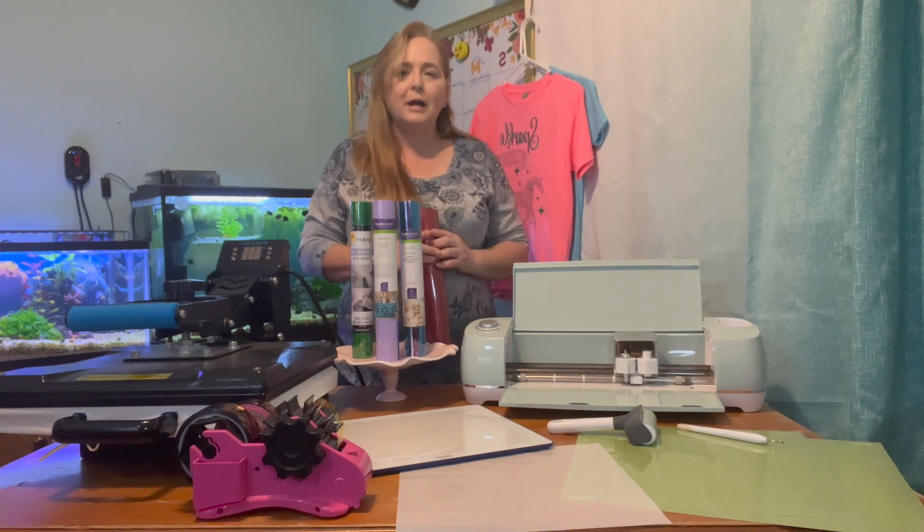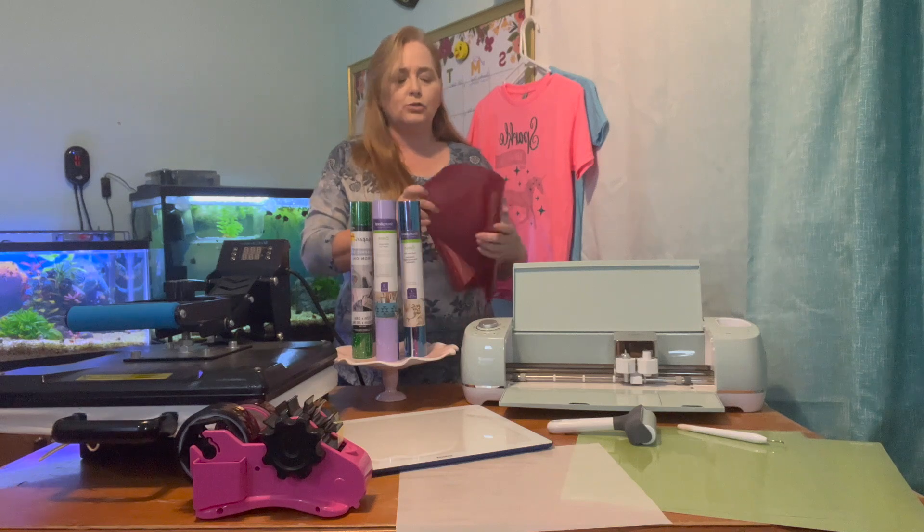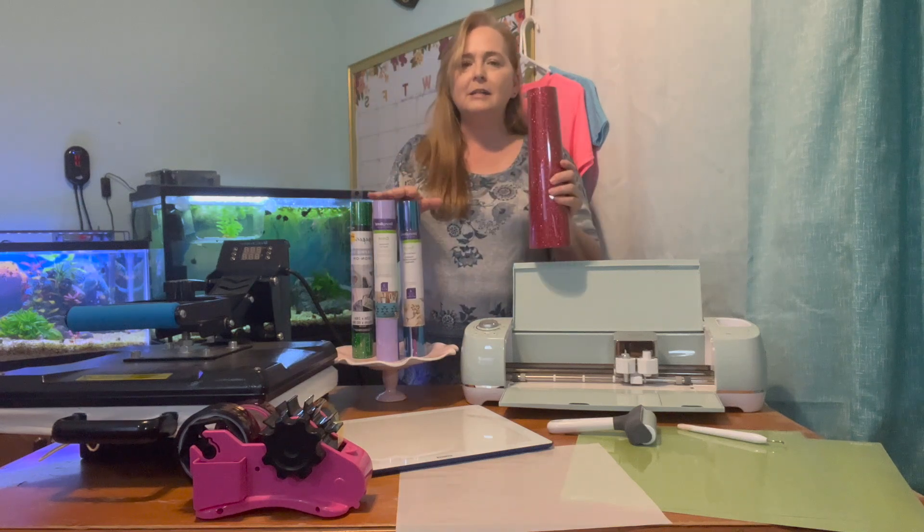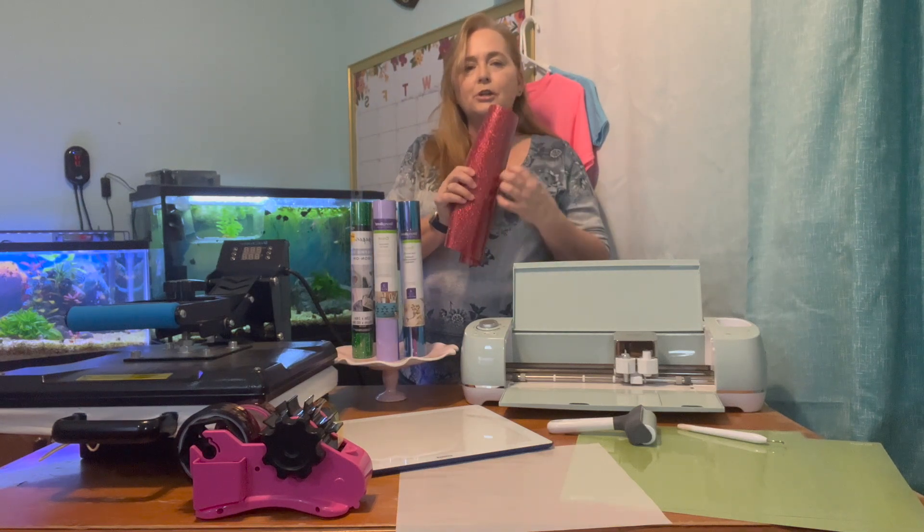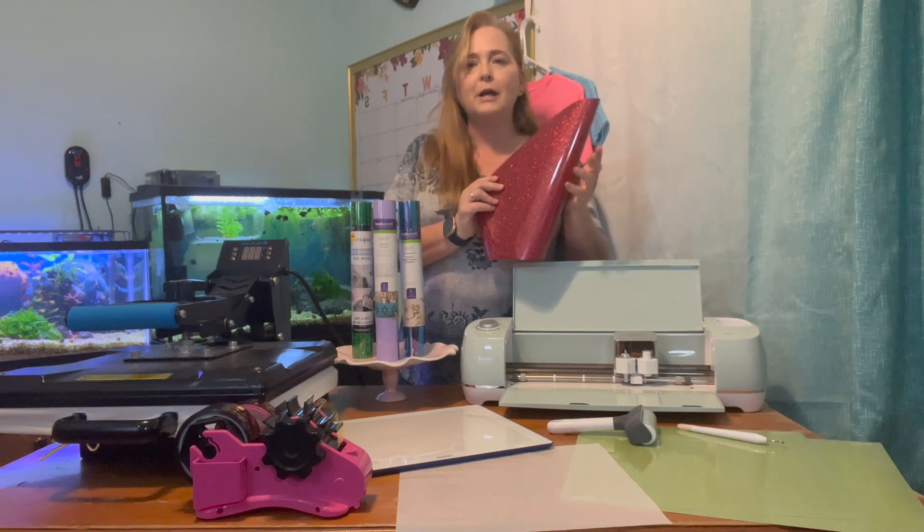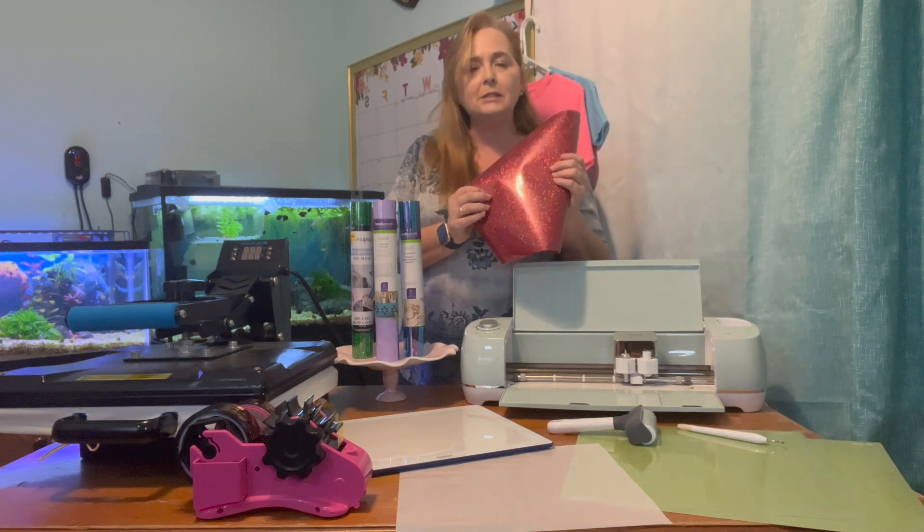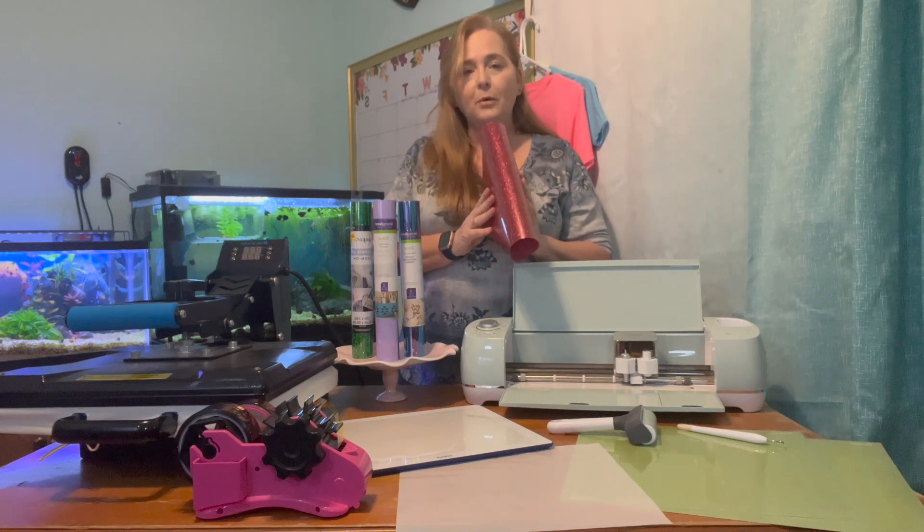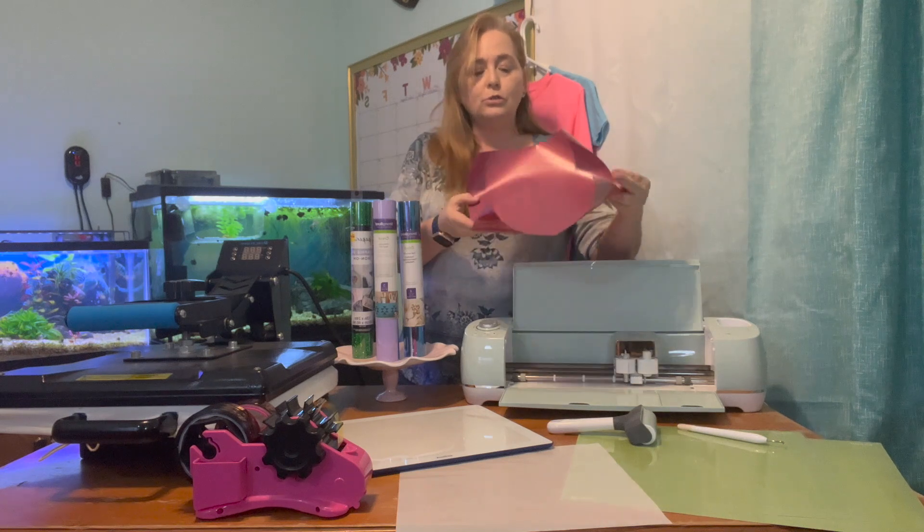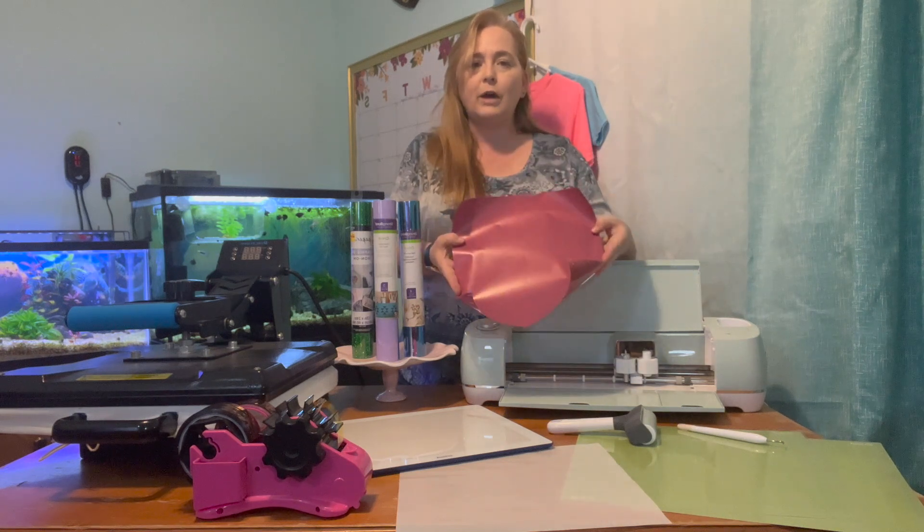When applying your vinyl to your mats, you need to make sure that the shiny side is down. This is your carrier sheet. This protects your vinyl from the heat along with Teflon paper or butcher paper. So your dull side is what's going to face up.